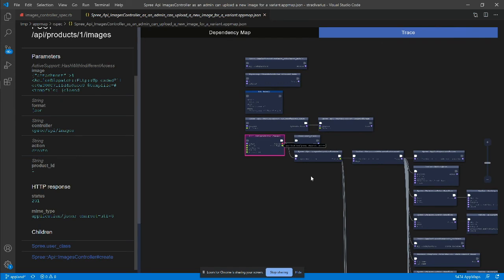When I make updates to the code, I can rerun the tests and see how my changes affect the flow and dependencies.